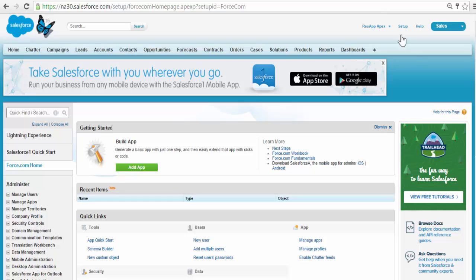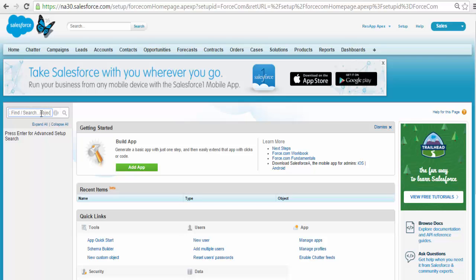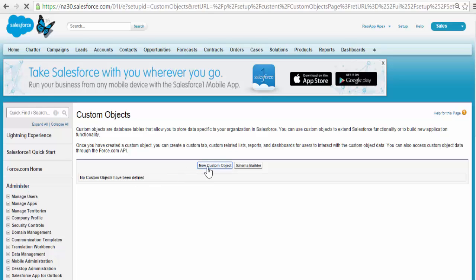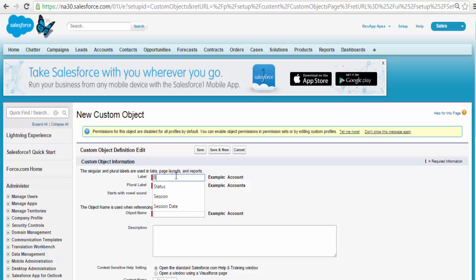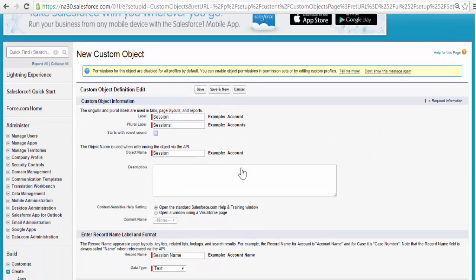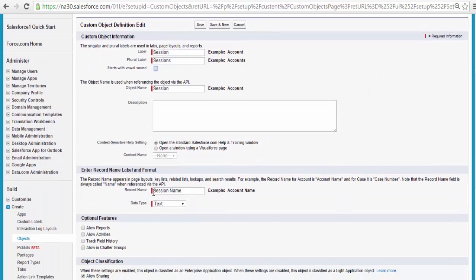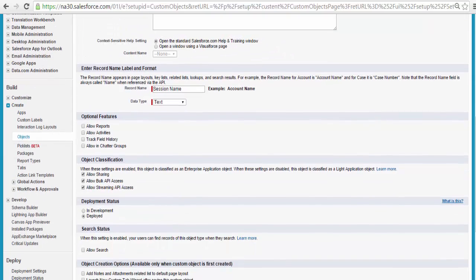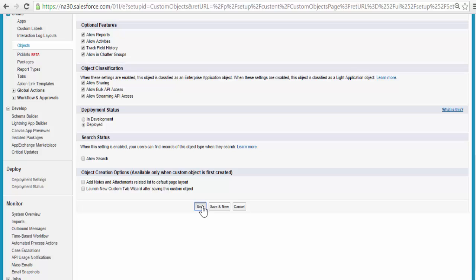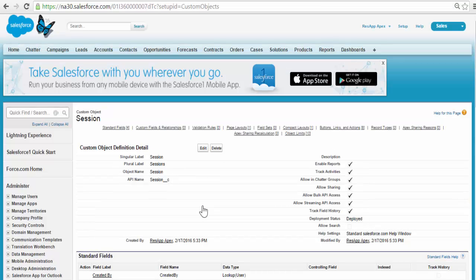Let's go ahead and start building our first custom object. Go to Setup, click on Setup, and on the left-hand side click on Objects. Click on New Custom Object. The name of the object is Session, the plural label will be Sessions, and the record name is Session Name. We can allow reports, then go ahead and save. Now we have added the custom object.